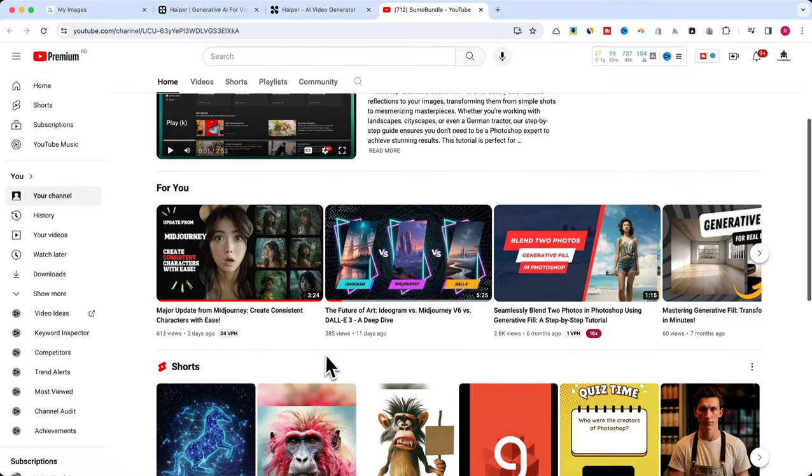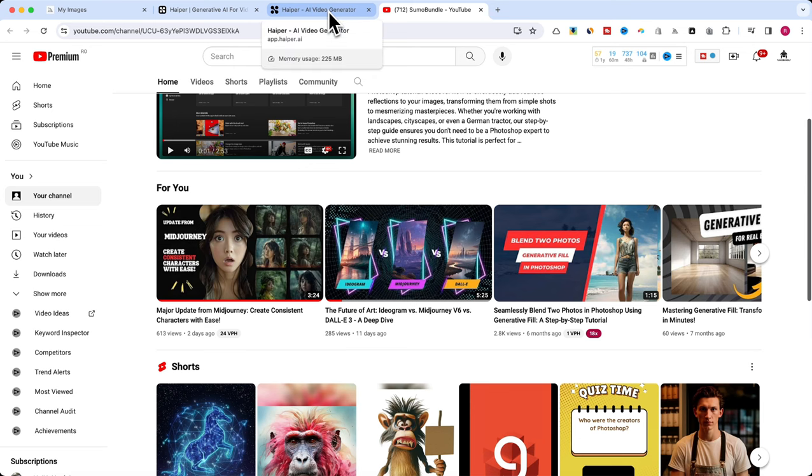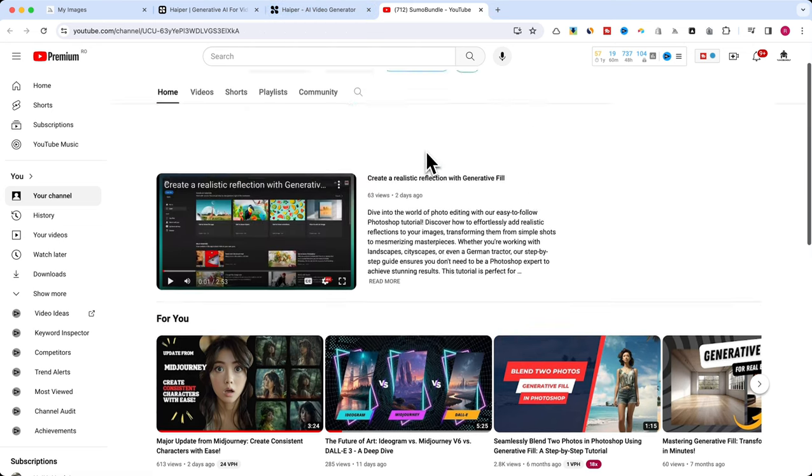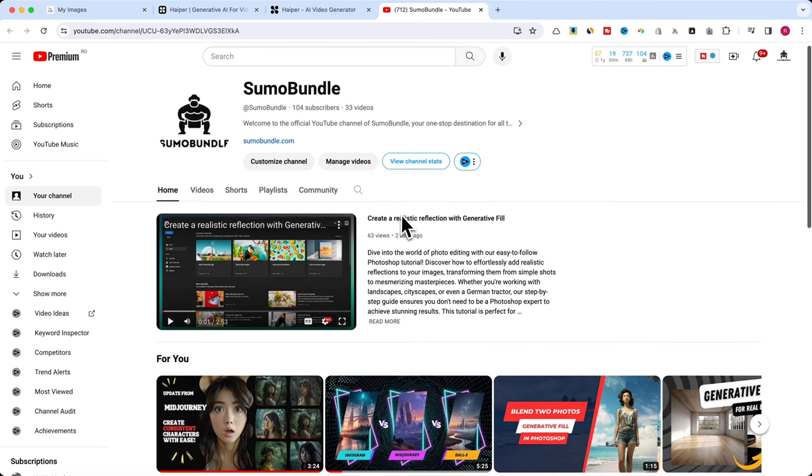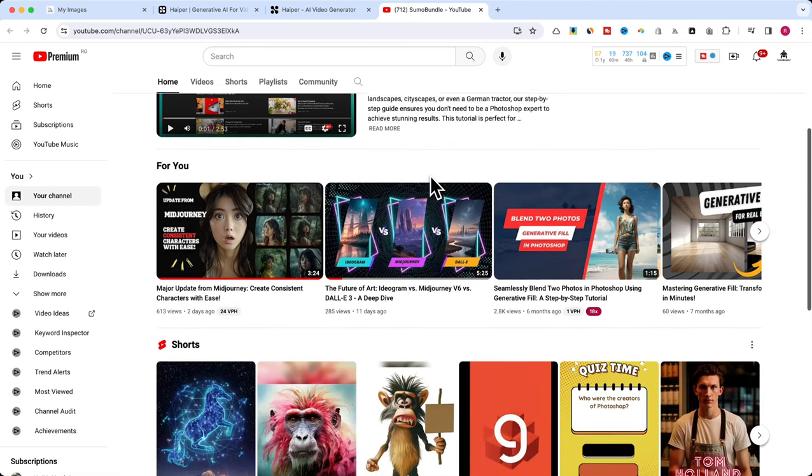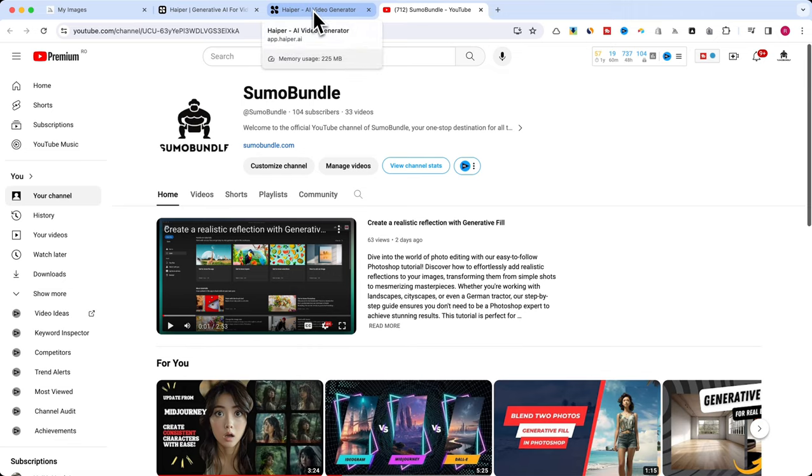If you enjoyed this walkthrough and want to explore more creative AI adventures, don't forget to like, subscribe, and hit the bell for notifications. Your support is huge for us here, and I can't wait to dive into more projects with you. Thanks for watching, and see you in the next one.